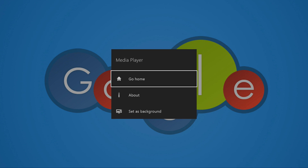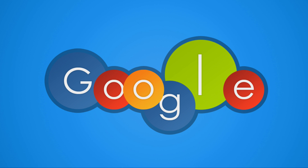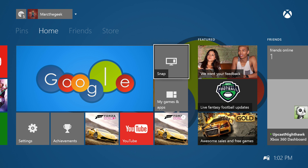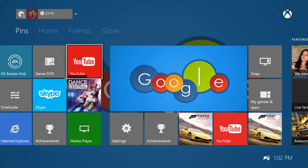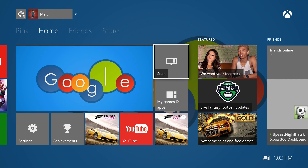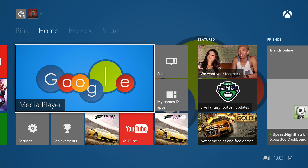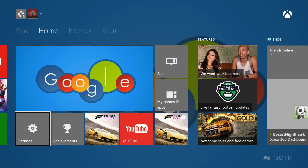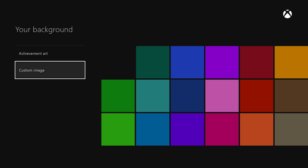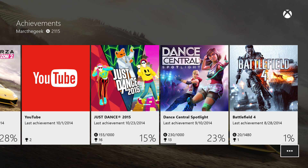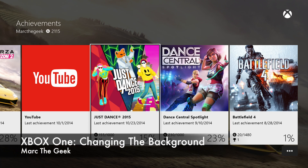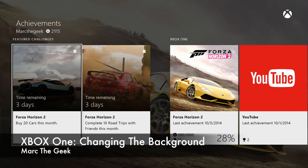Let's choose another image from the hard drive — this wallpaper from Google. Set as background and voila, very cool. That's how you change the backgrounds on Xbox One, thanks to the latest update. Make sure you go to your achievements and check them — you might find a lot of images that are very beautiful and appropriate for your background. Thanks for watching, guys, till next time.